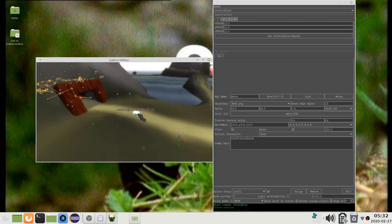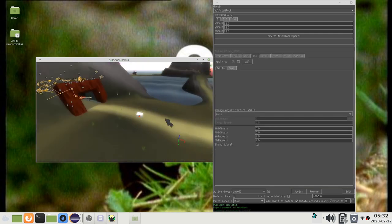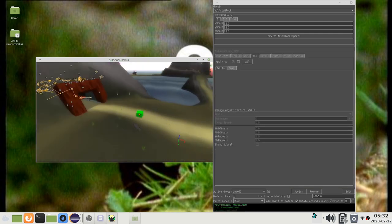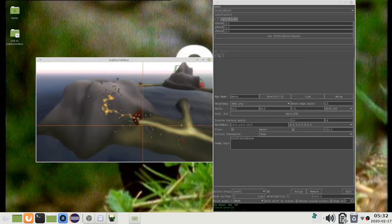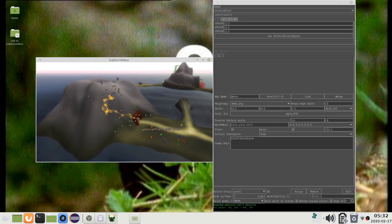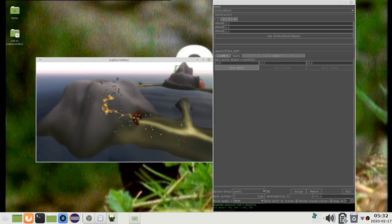New objects that are created with an active group are automatically assigned to the active group. You can remove objects from the group by selecting them and pressing the remove button.